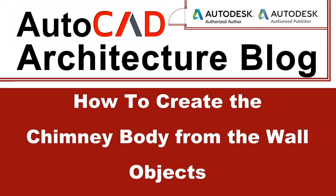Hello, I'm Attila G. Horvath. Welcome to the YouTube channel of the AutoCAD Architecture blog.com. In the previous video I presented how to attach railing to the stair. In this video I'll present how to create the chimney body from the wall object.